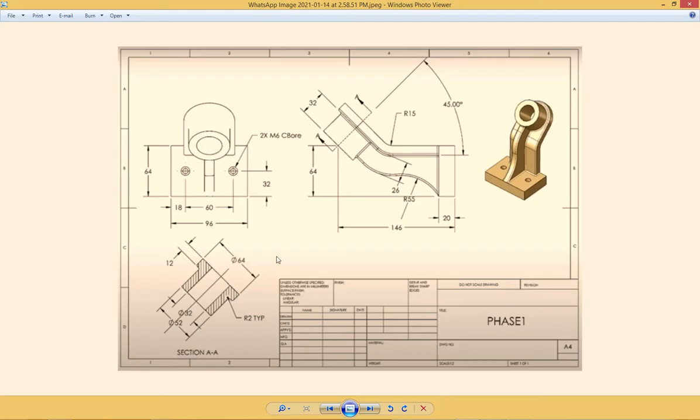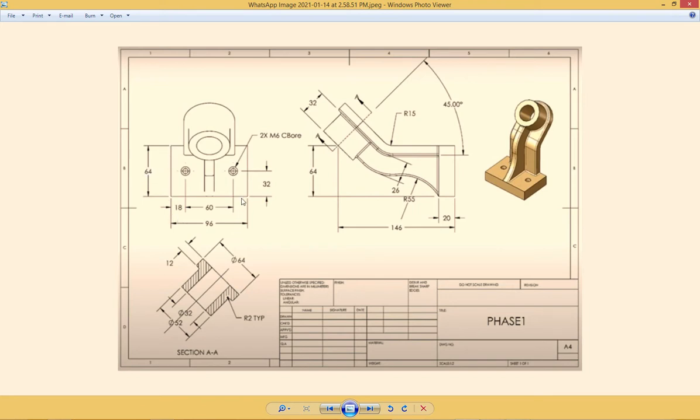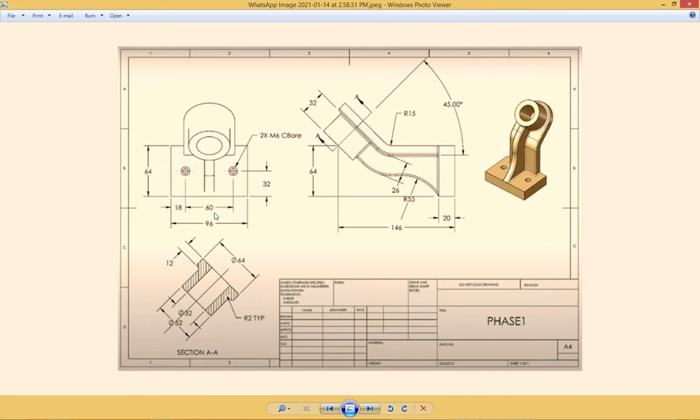Hello and welcome to SolidCAD. Today we are going to make this simple part. Main features are 64 millimeter height, 96 millimeter width, and 20 millimeter height of this boss extrude. This is a good place to start with.